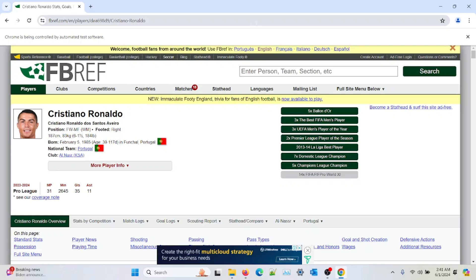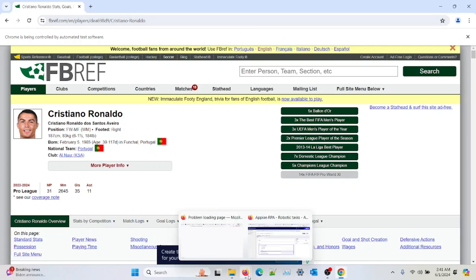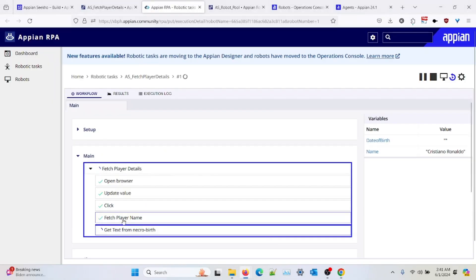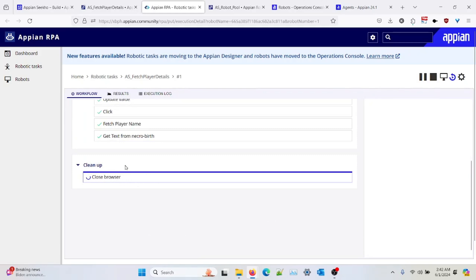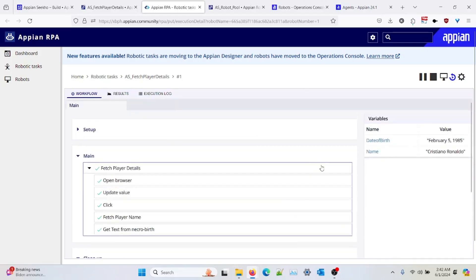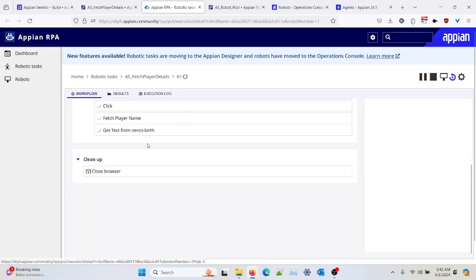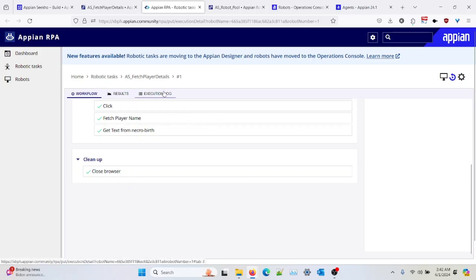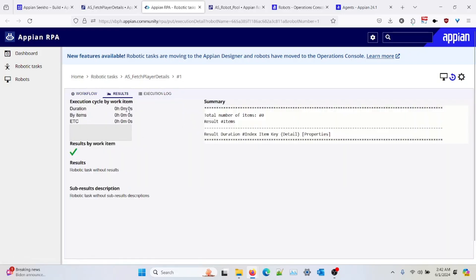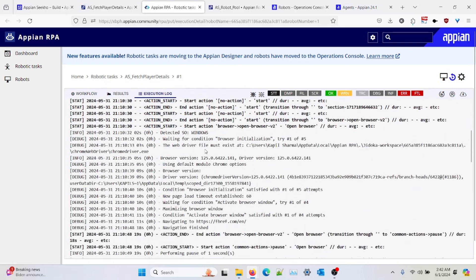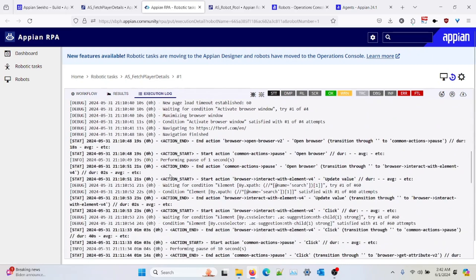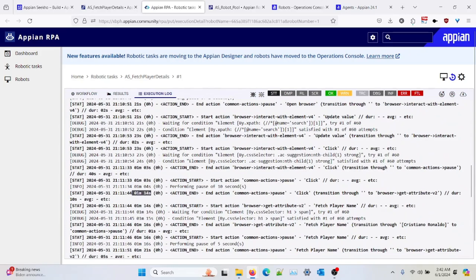And you can check what step it is currently on — fetch the player. It is performing the actions. As you can see, it closed the browser. Once it is done, I will see that in the execution check section. We can basically see the logs — at what step, at what time it was taken, and how much time to perform that particular action.